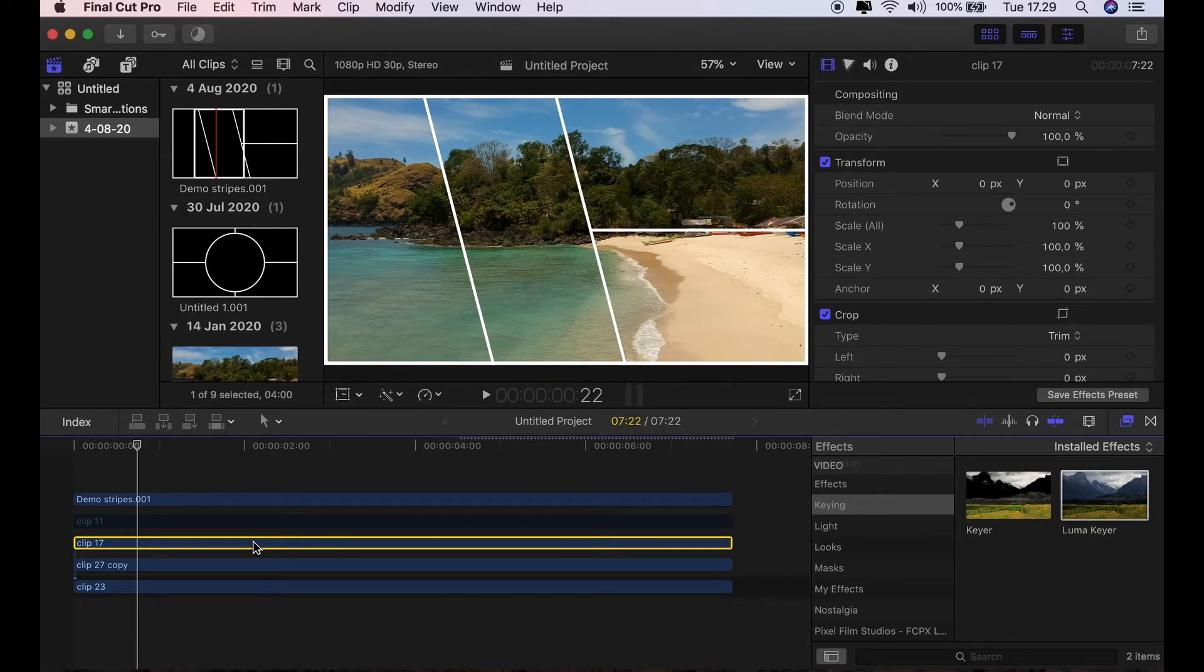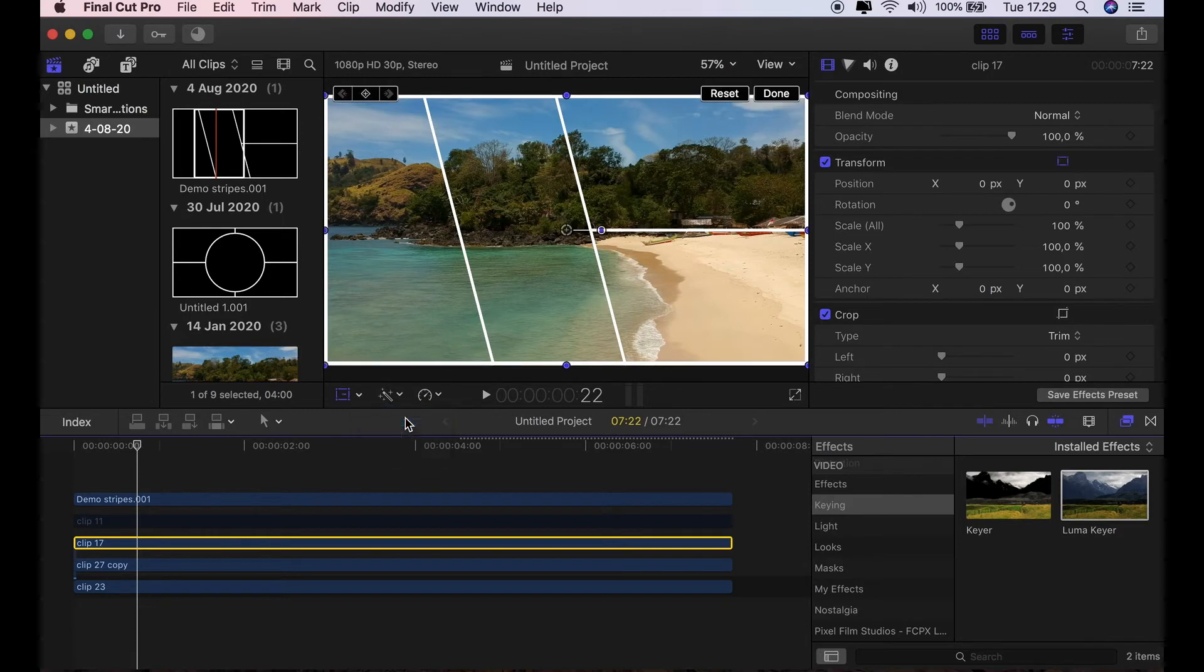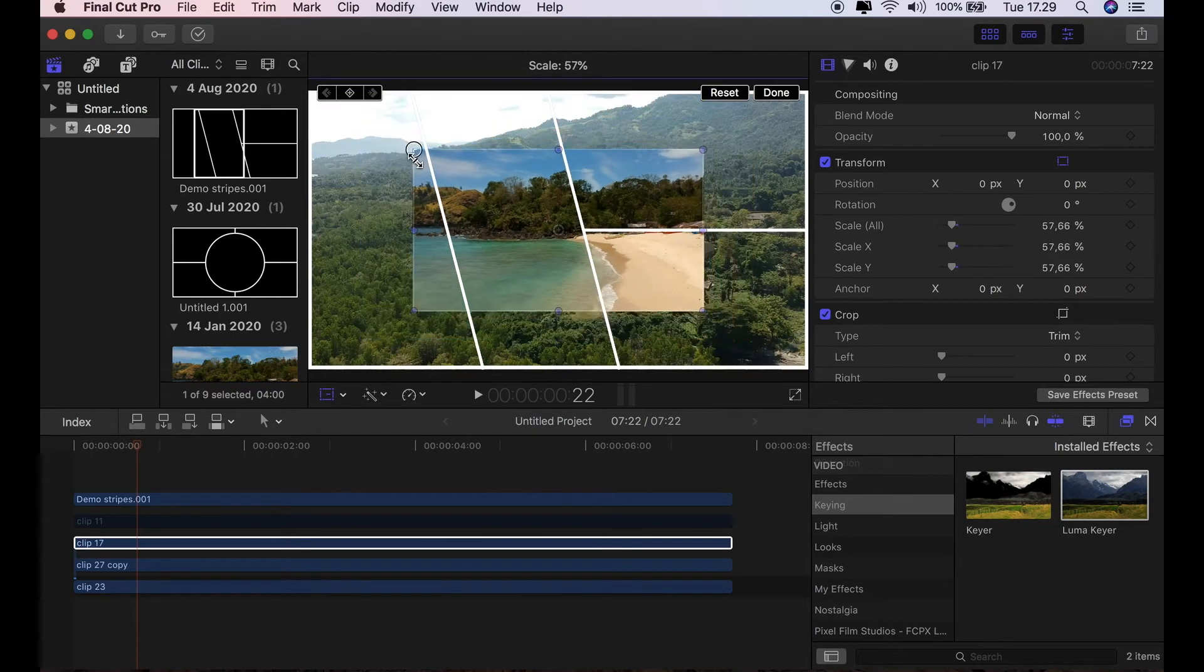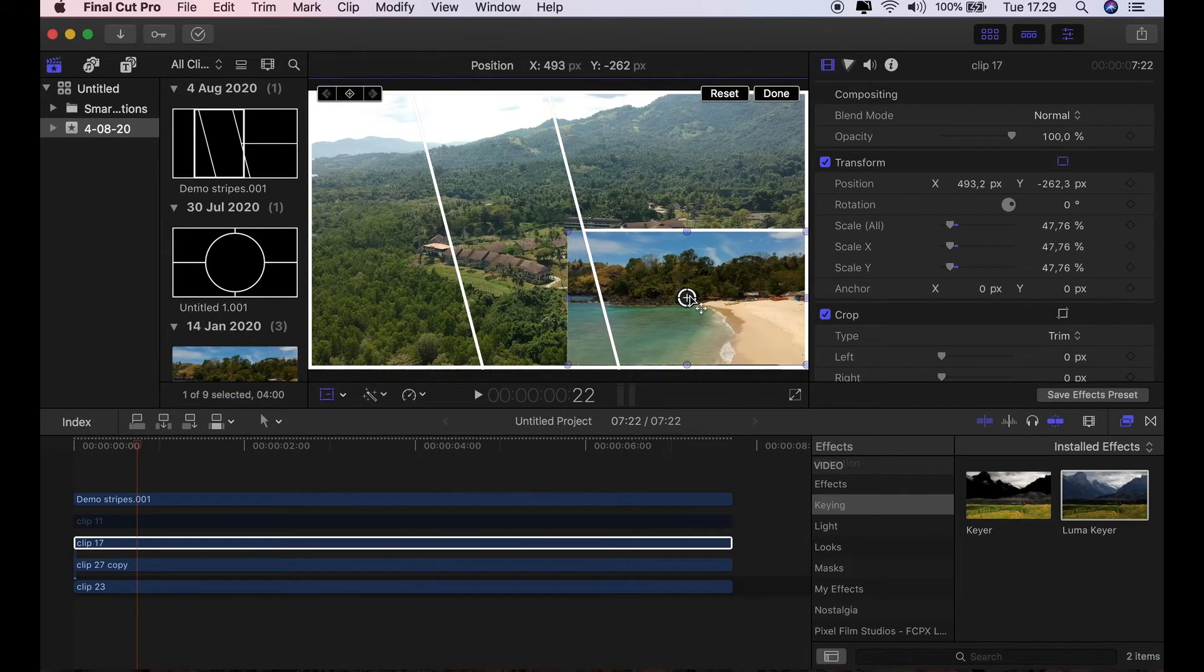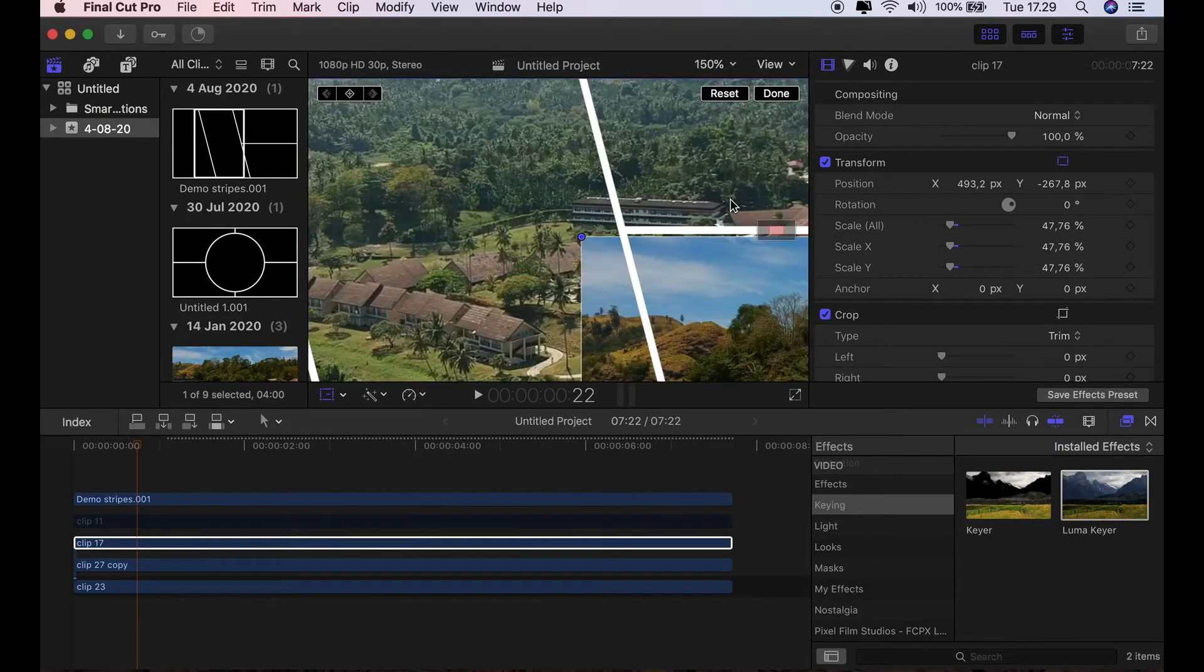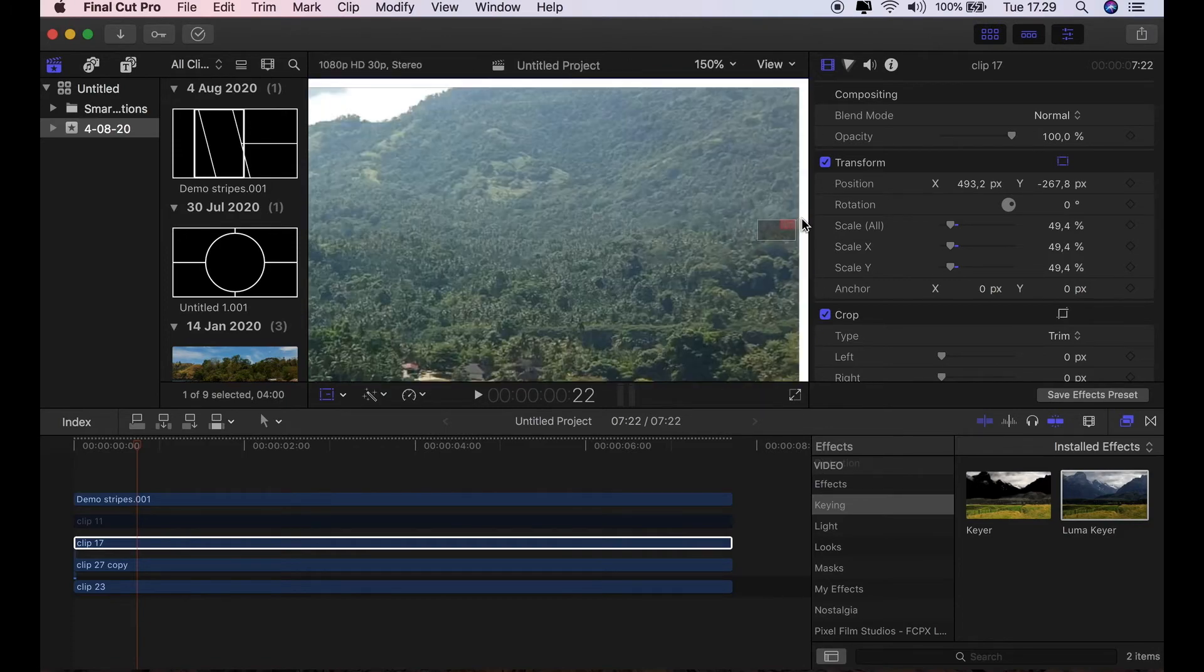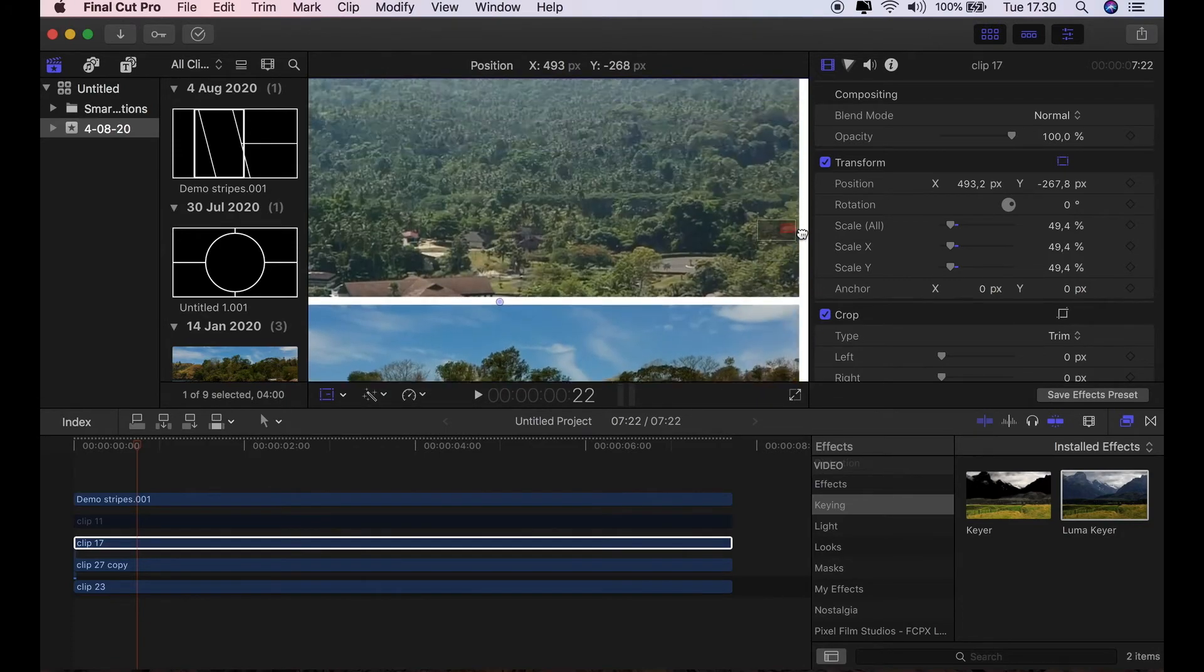I'm just going to use the Transform tool now, this little icon here. I'm going to transform, meaning I'm going to reduce the size, and then position them to where I want them to be. Just zoom in to have a look. Make sure we've got a very good fit there. And yeah, that seems to be okay.